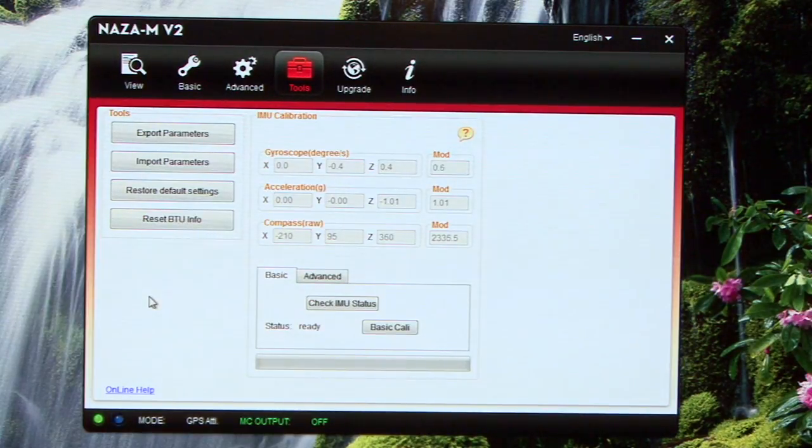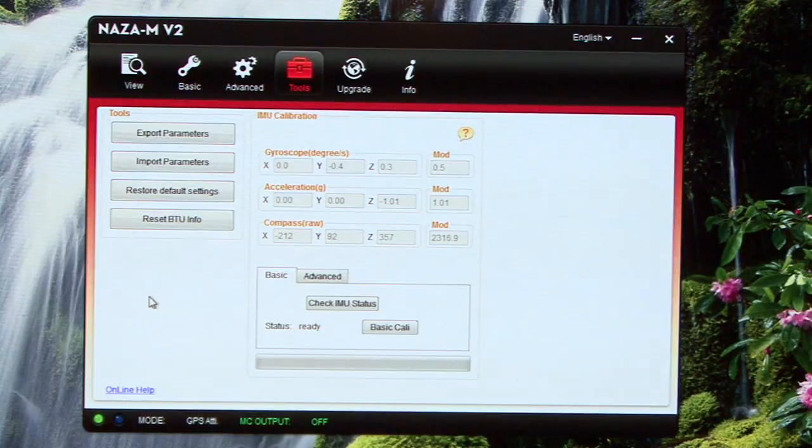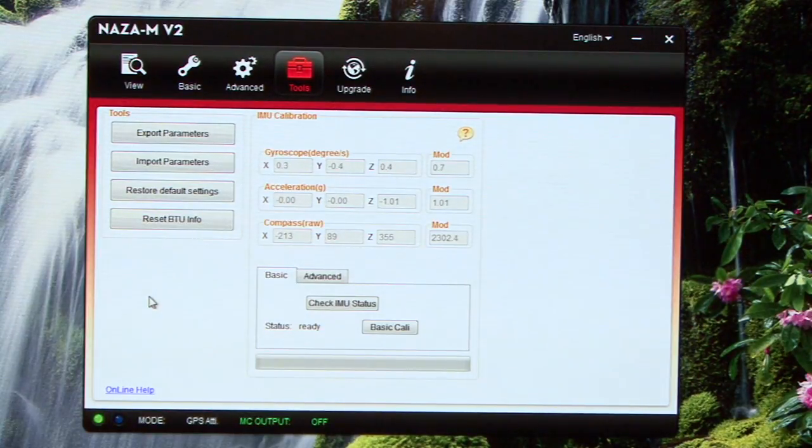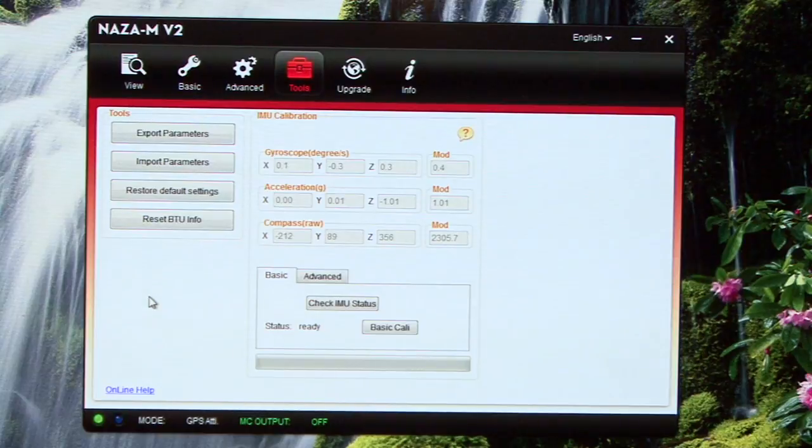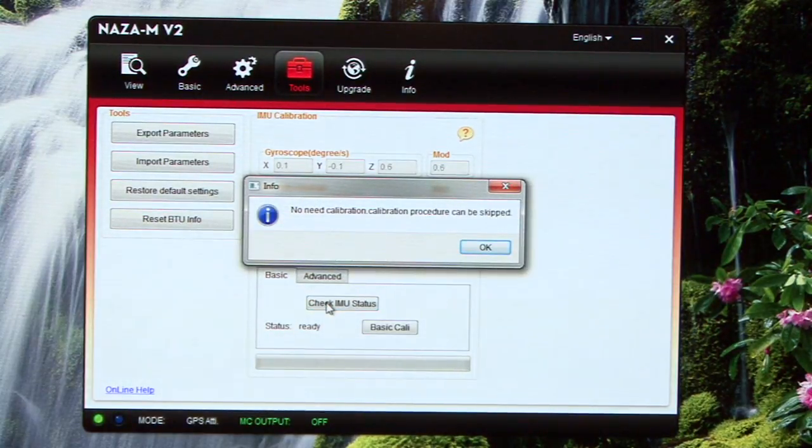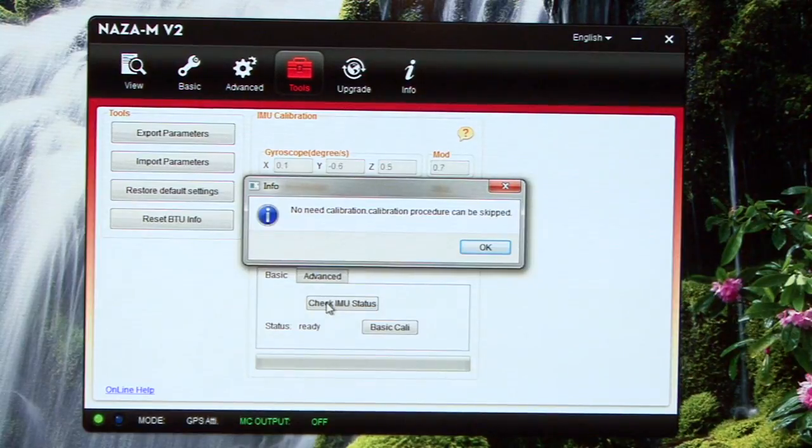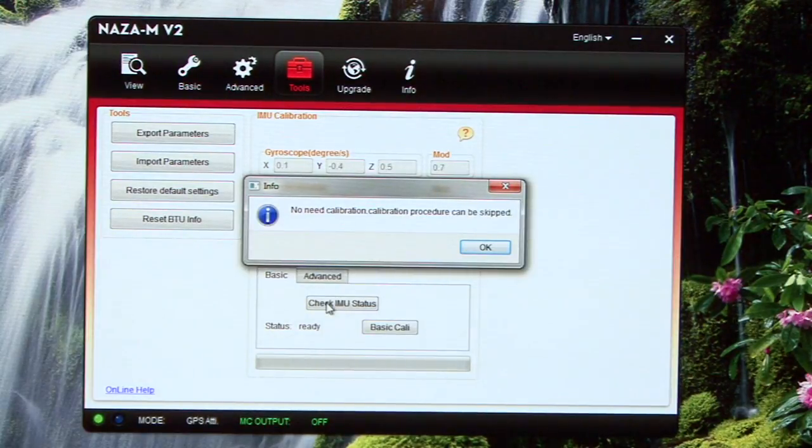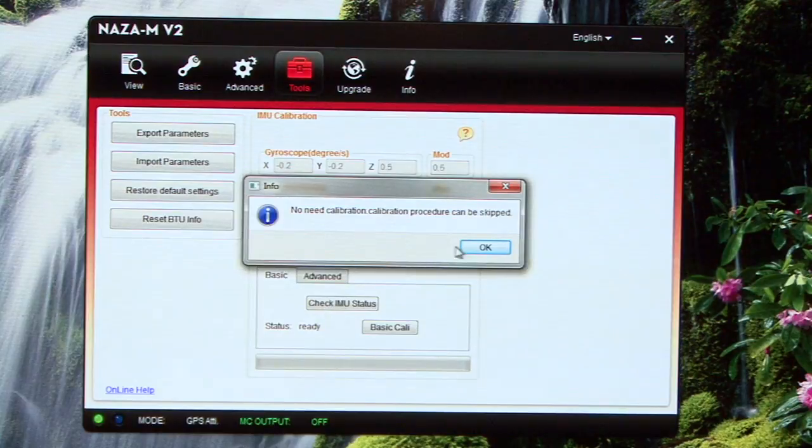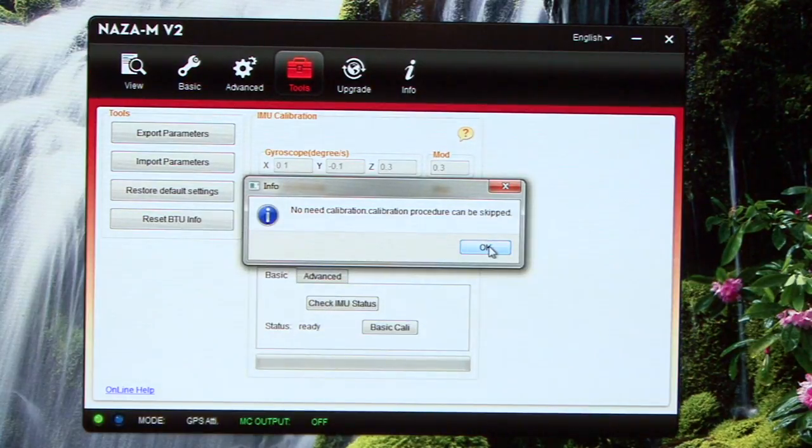Certainly if you've crashed your Phantom, you're going to want to go in and do this. You're going to want to recalibrate your IMU. I've already done mine, but just a quick look at it here. You just click on Check IMU Status and you're going to get a message that says no need to calibrate. You'll get that probably no matter what. Just ignore that and go ahead and calibrate it anyway. Like I said, I've done mine so I'm not going to bother.